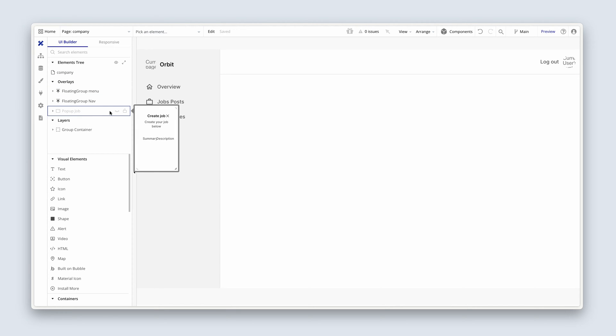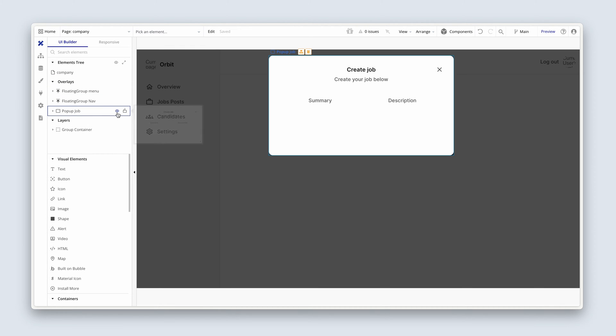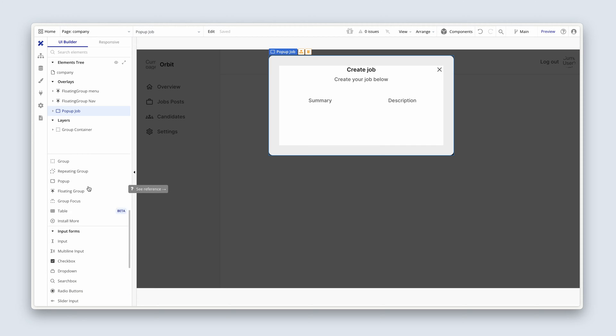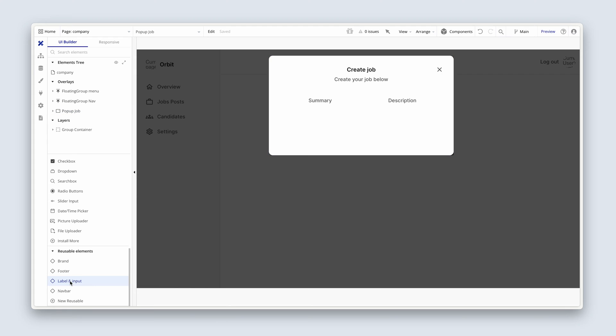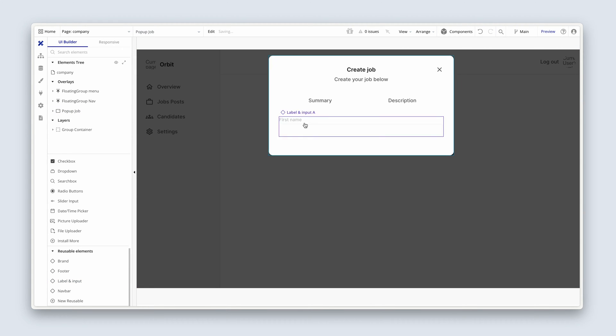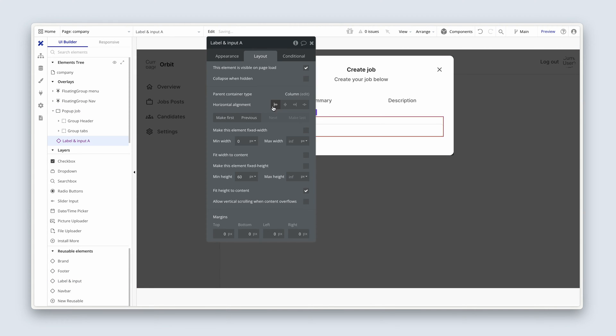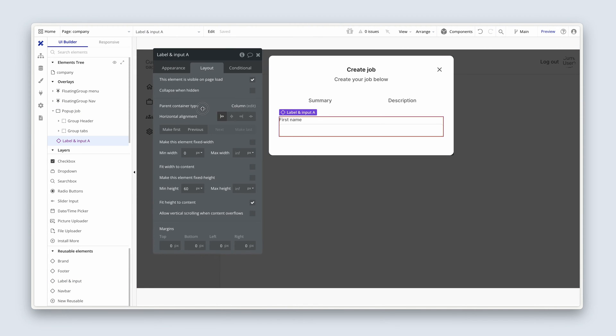Open up your popup. And now if we scroll down, we can see that we have our reusable elements and we have a label and input. So click that and then just drop it beneath the summary. And this just saves us a little bit of design time.